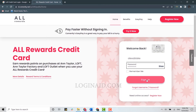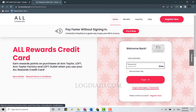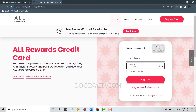To recover your credentials, click on the 'Forgot Username/Password' link. This will direct you to the page where you will be provided with further instructions for the recovery process.